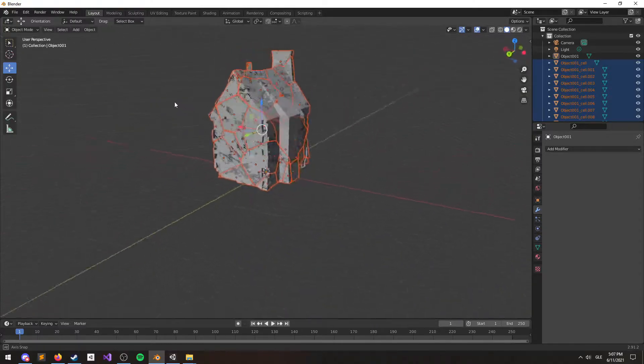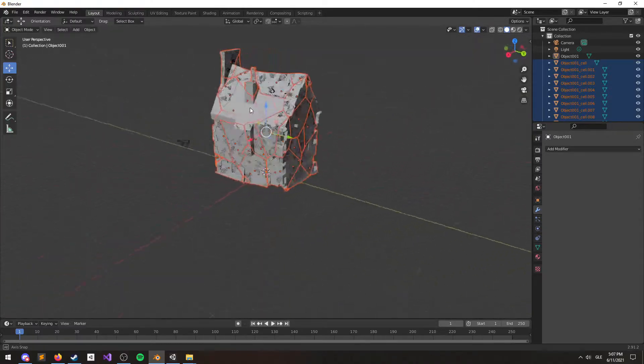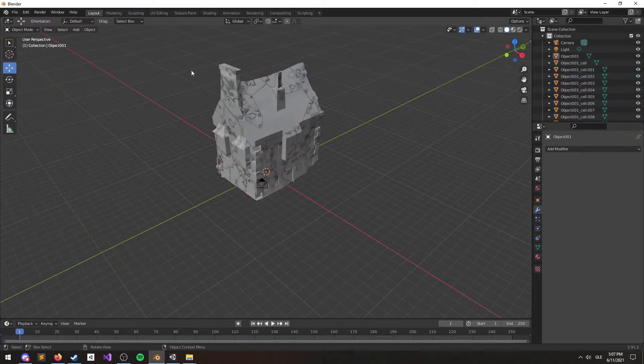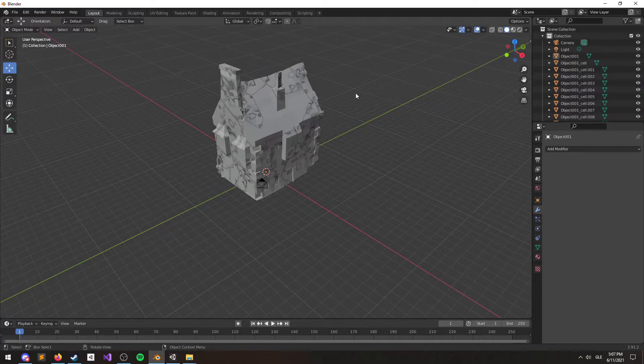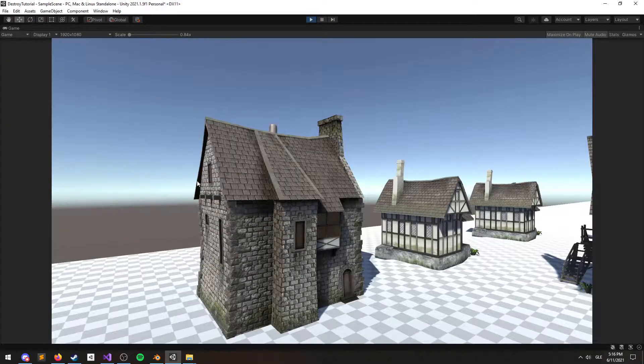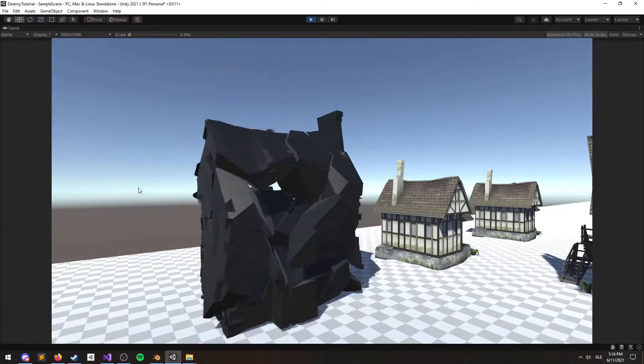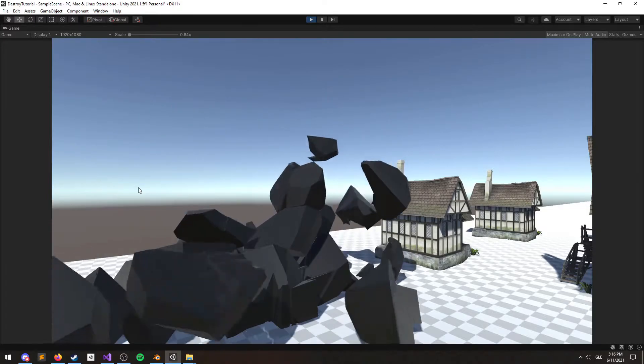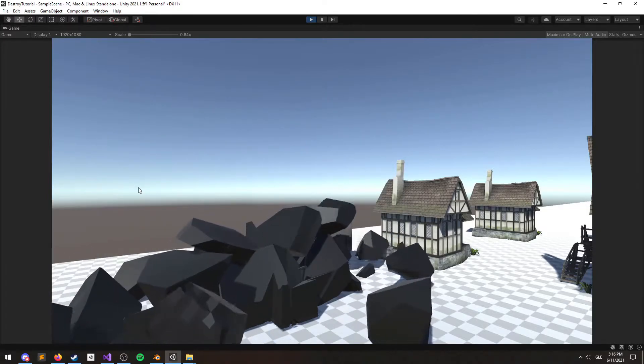Hi guys! Today we're going to be destroying some buildings using cell fracture in Blender. Then we'll be importing it all into Unity and I'll show you how to make them actually explode like this.